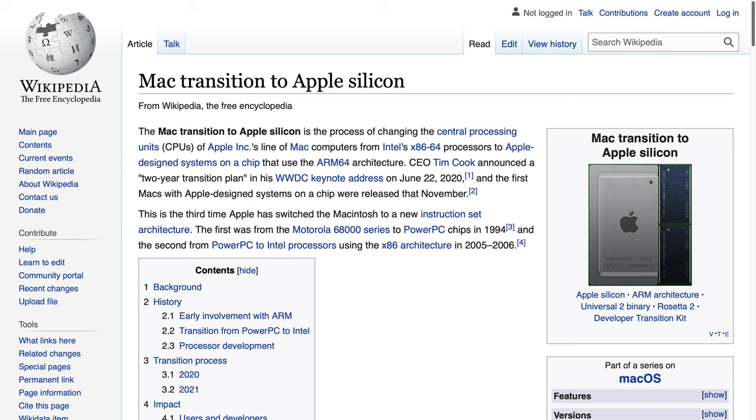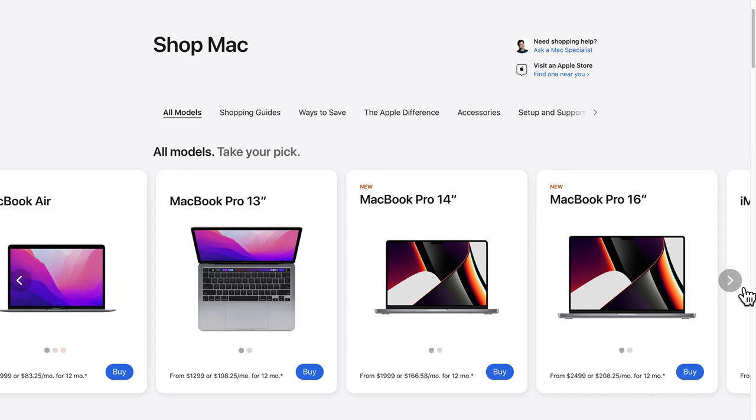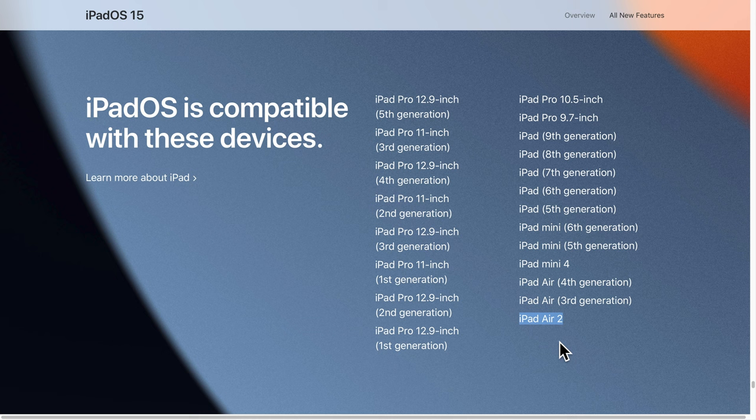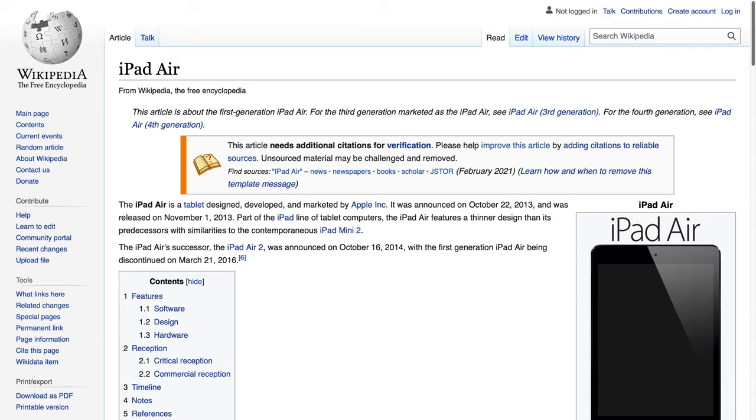Then again, how long will first-generation hardware get support? As comparison, the iPad Air 2 just got iPadOS 15, while the original iPad Air stops at iOS 12. Waiting one year made a big difference.